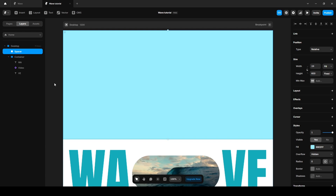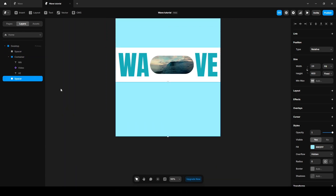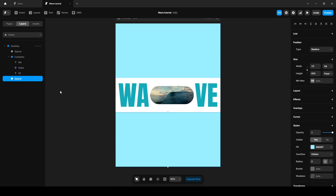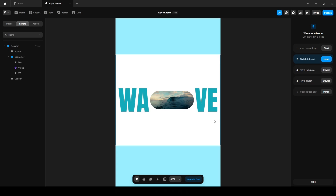Now duplicate it and press the down arrow on your keyboard to place it at the bottom. Finally, set the sticky section's height to 1000 pixels. Let's preview the animation to analyze what happens when we scroll.